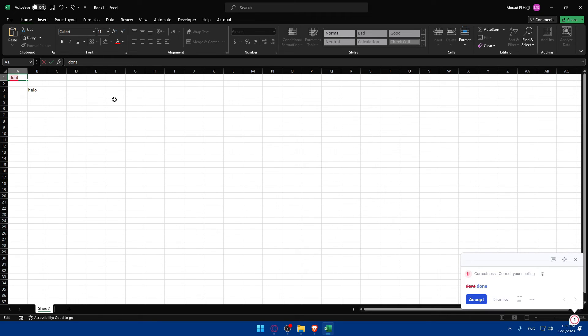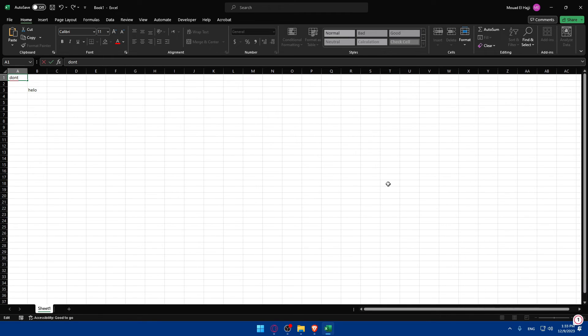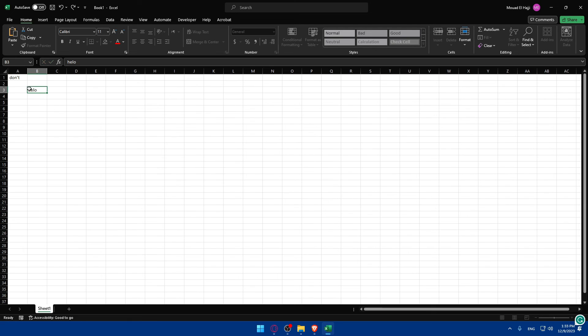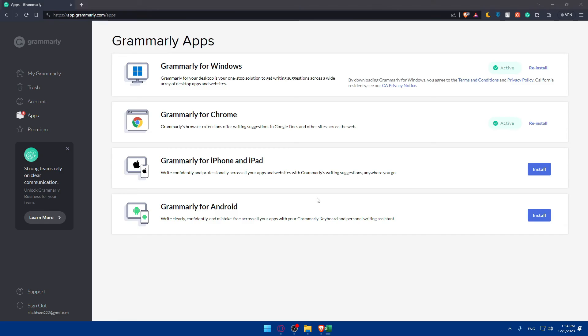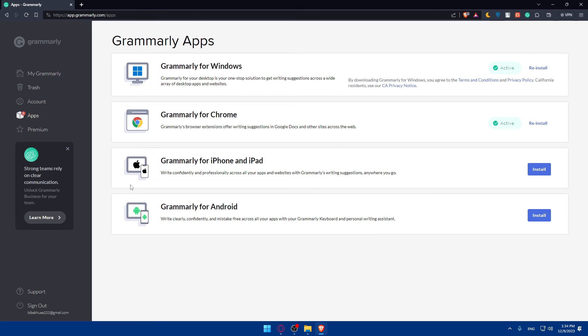Sometimes it doesn't work for me because I have auto-correction on Excel and it already corrects everything for me. I'll just click on X because I showed you how to use it on Excel.